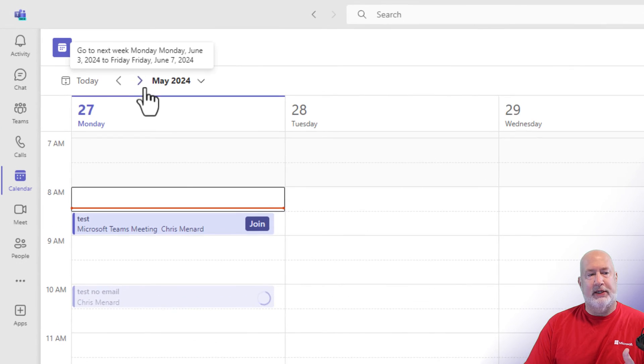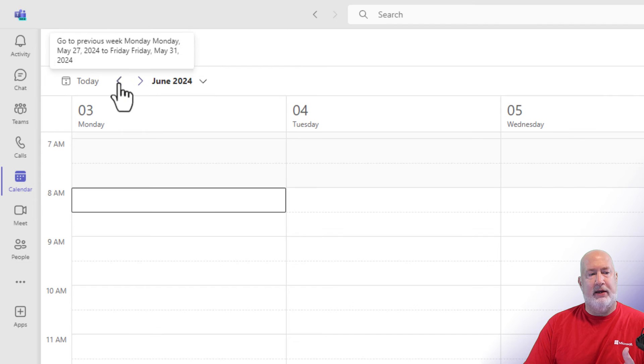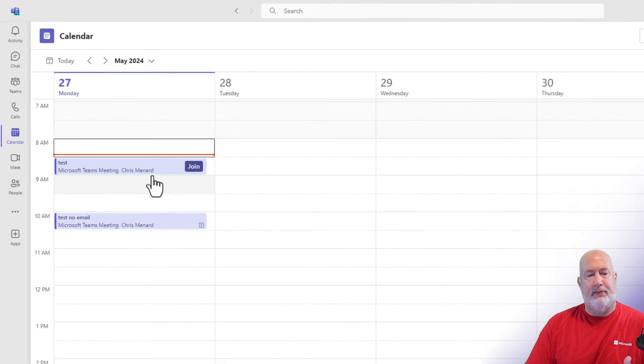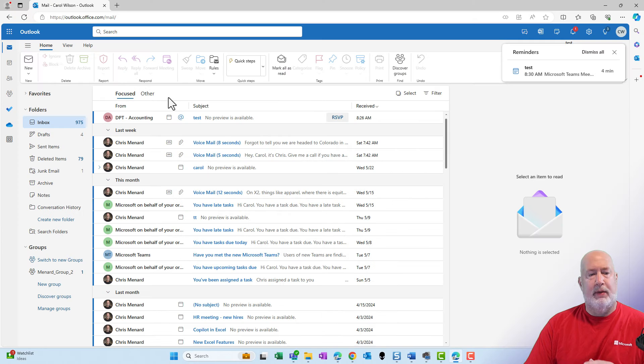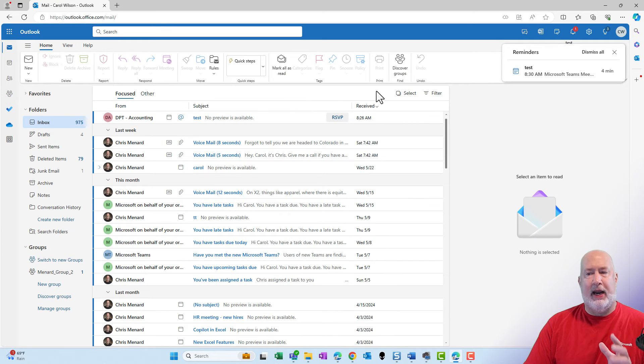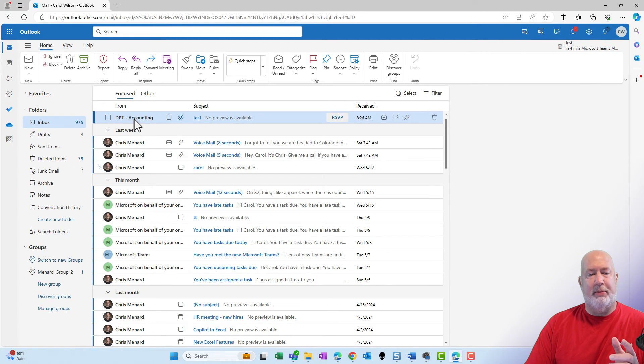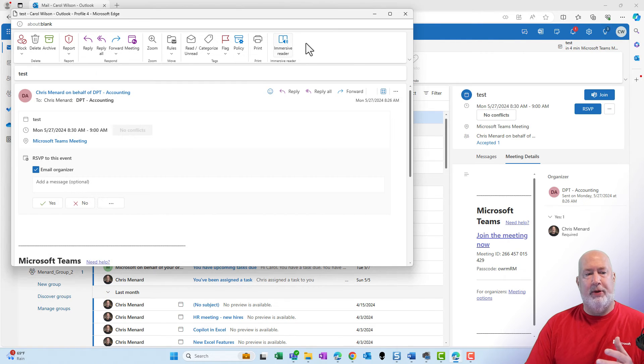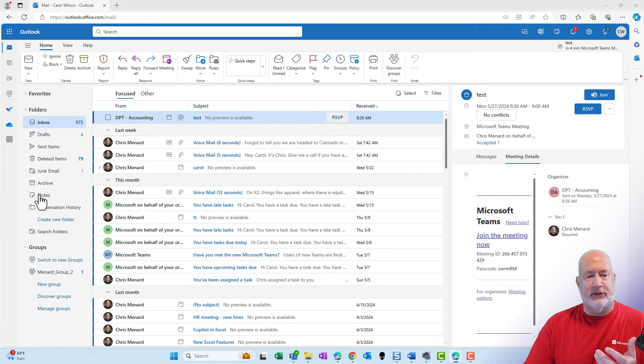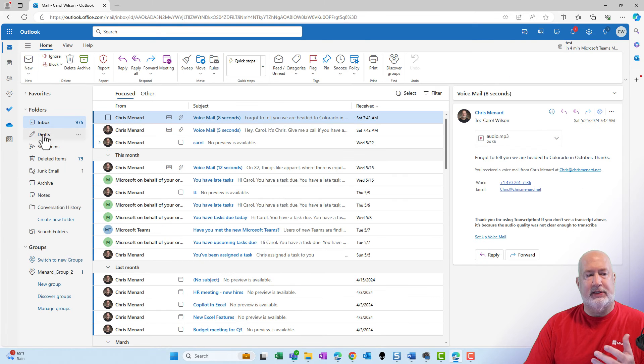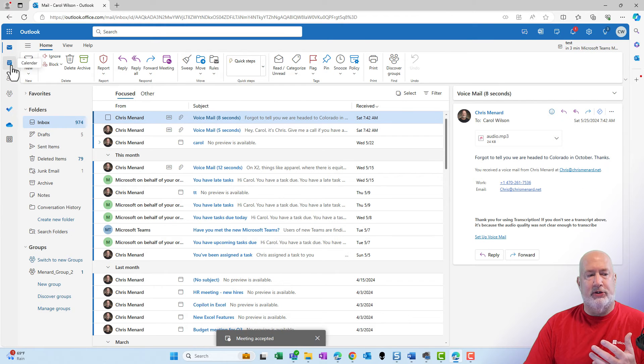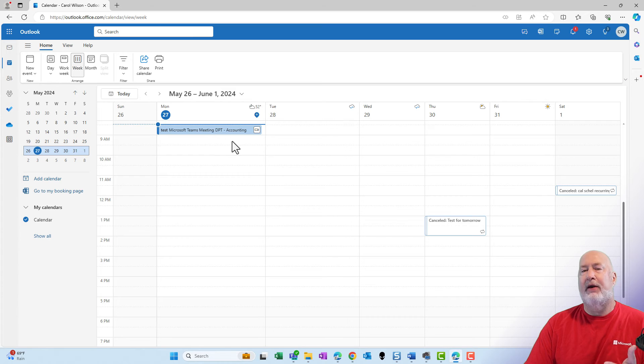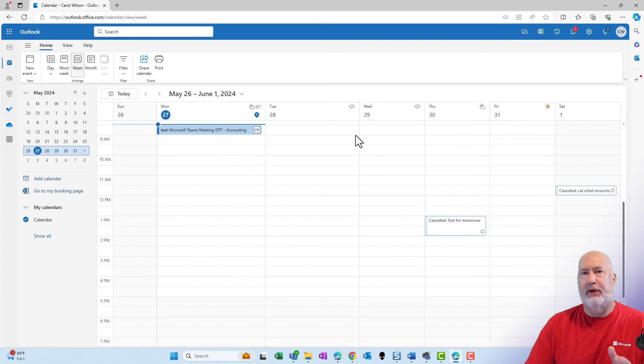There are the two meetings sitting here on my calendar. Let me just go back. There they are. Here is Carol's email right here. Notice department accounting. Open that up. 8:30 to 9 o'clock. She's going to say yes. She goes to her calendar and there is that meeting sitting on her calendar.